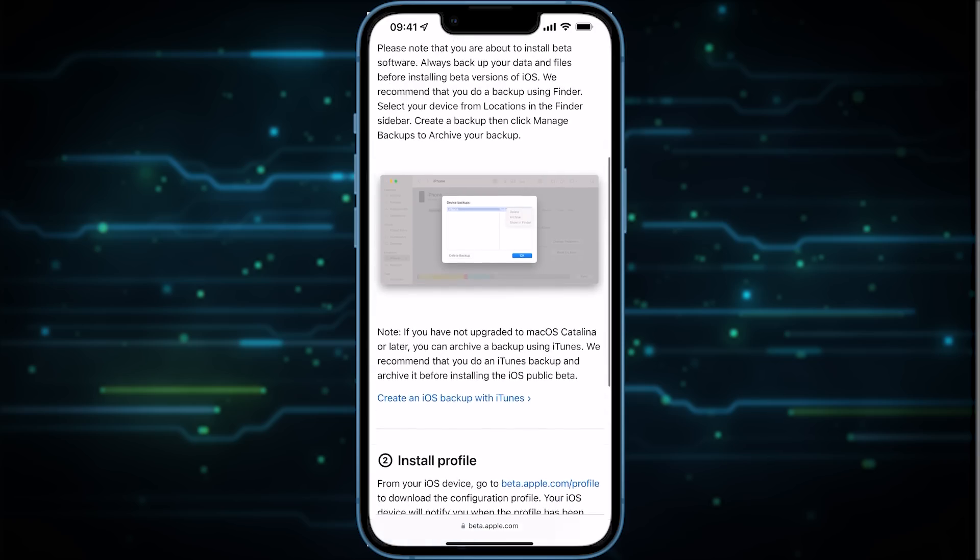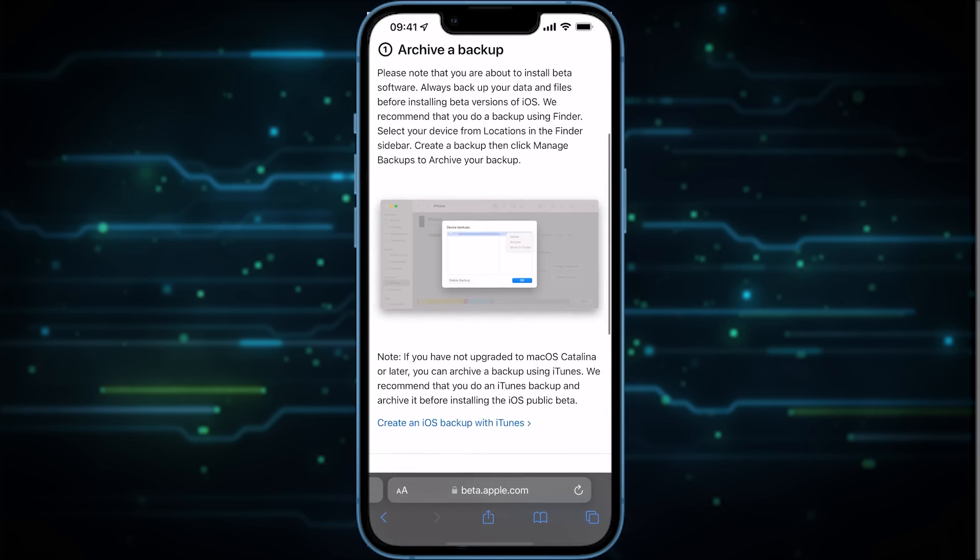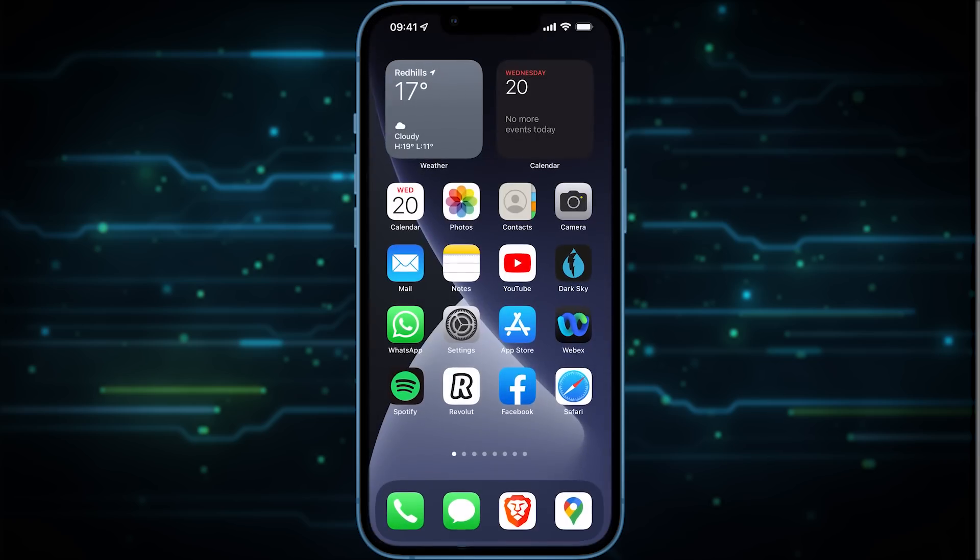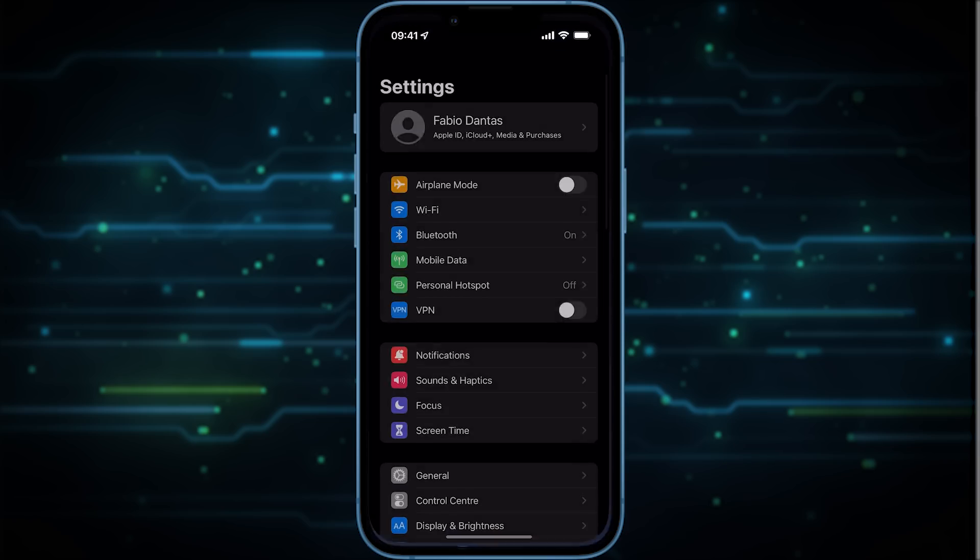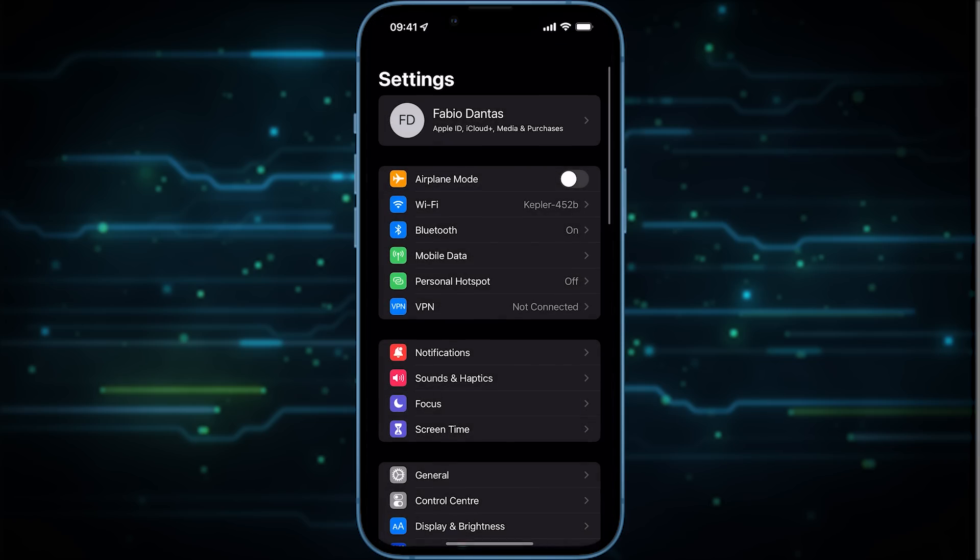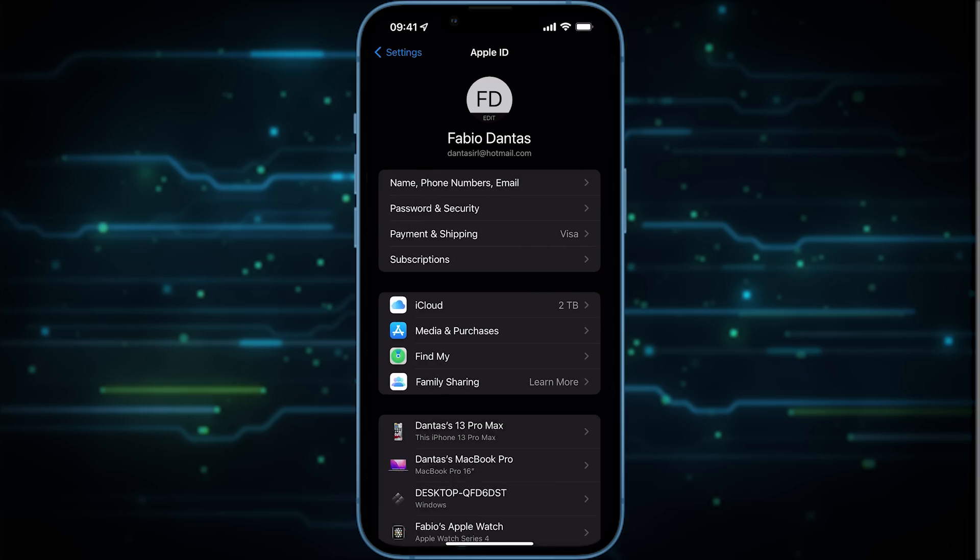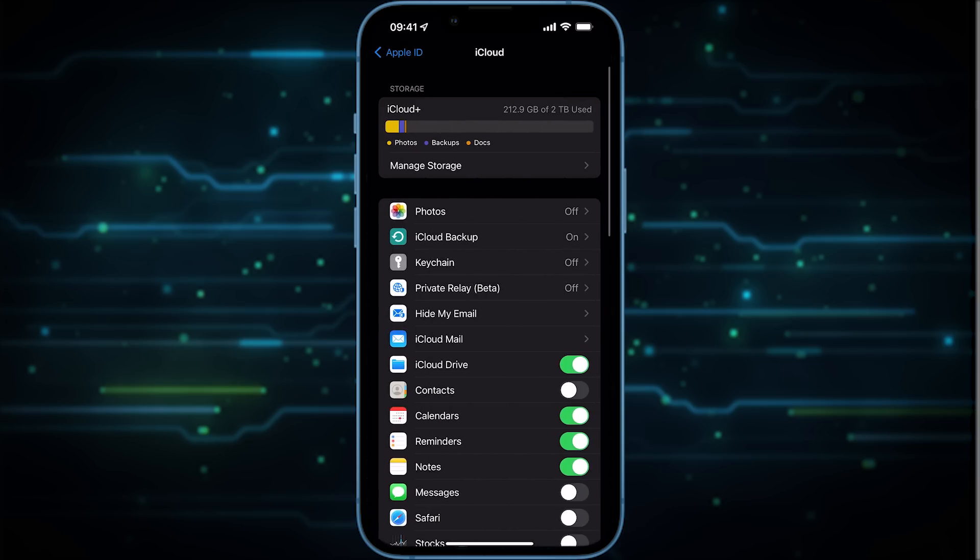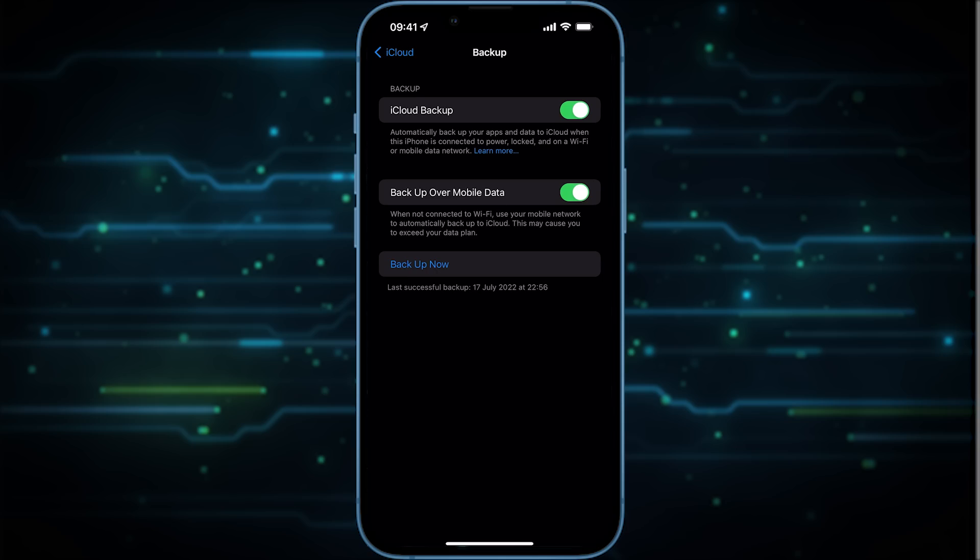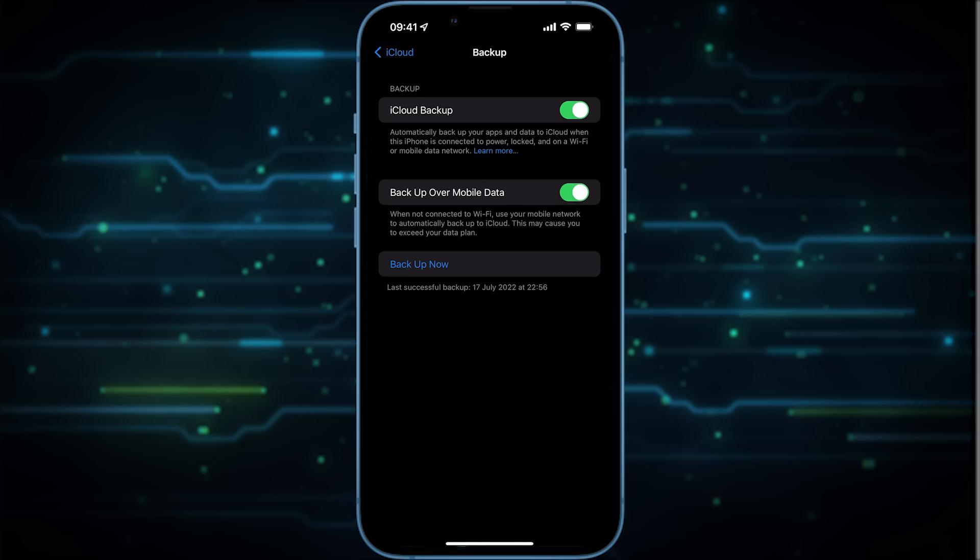To do that is very simple. You go to Settings, under your name here on the top you go to iCloud, and then iCloud Backup, and then Back Up Now. And once that is done you can close Settings.